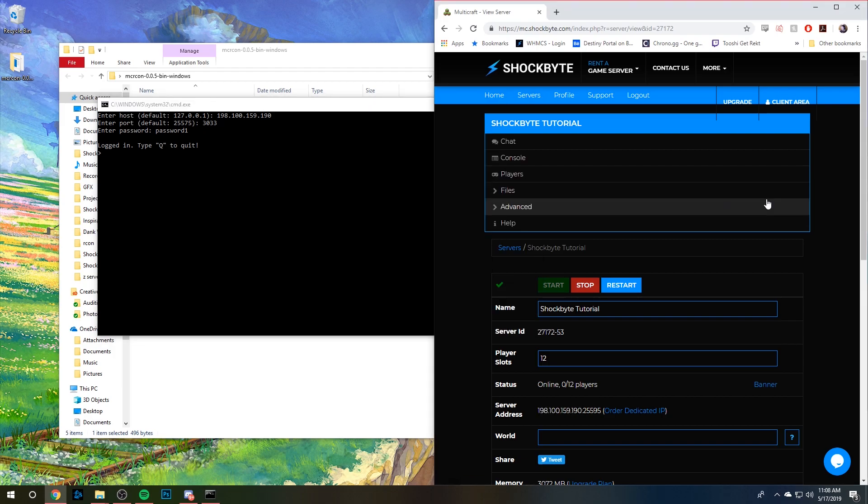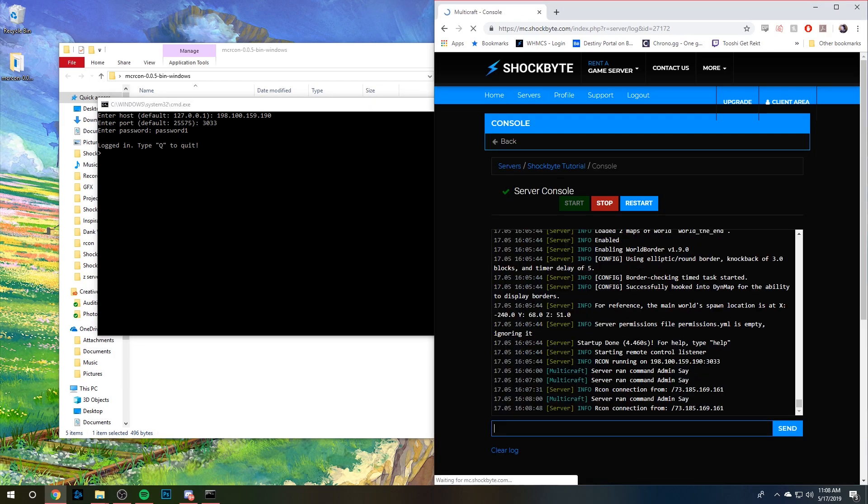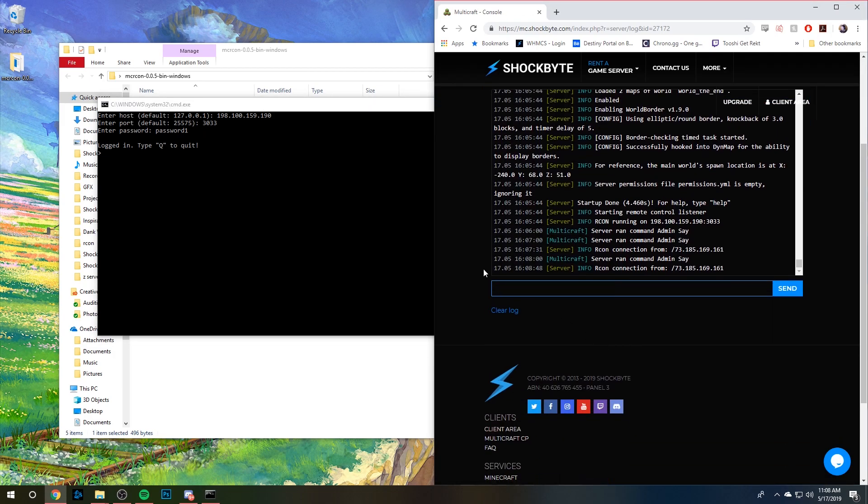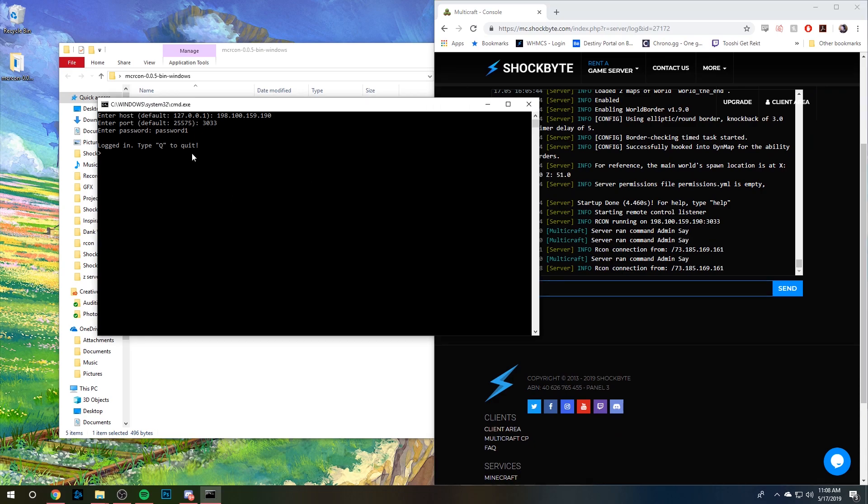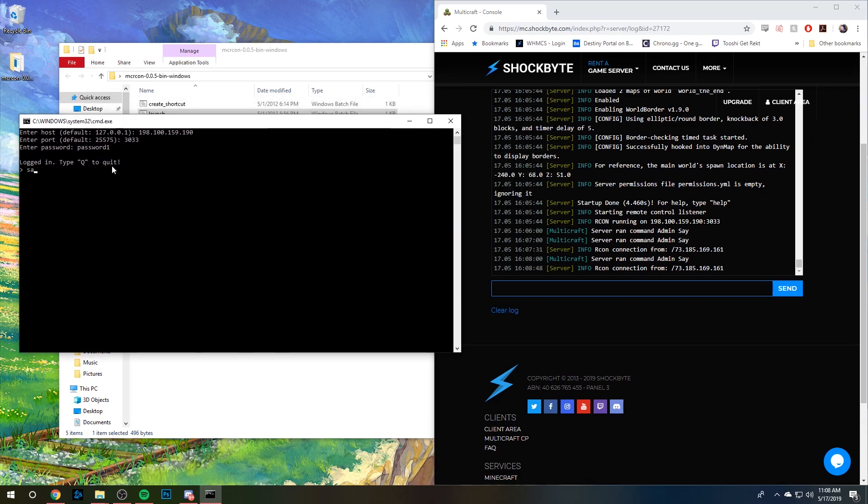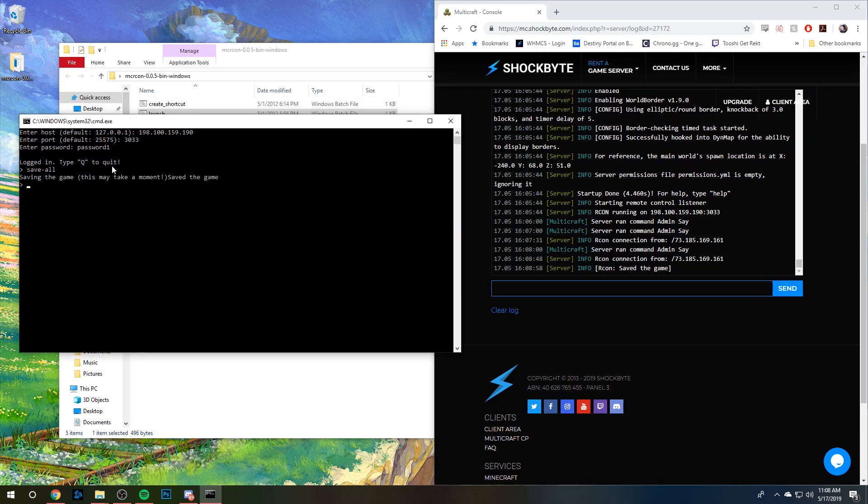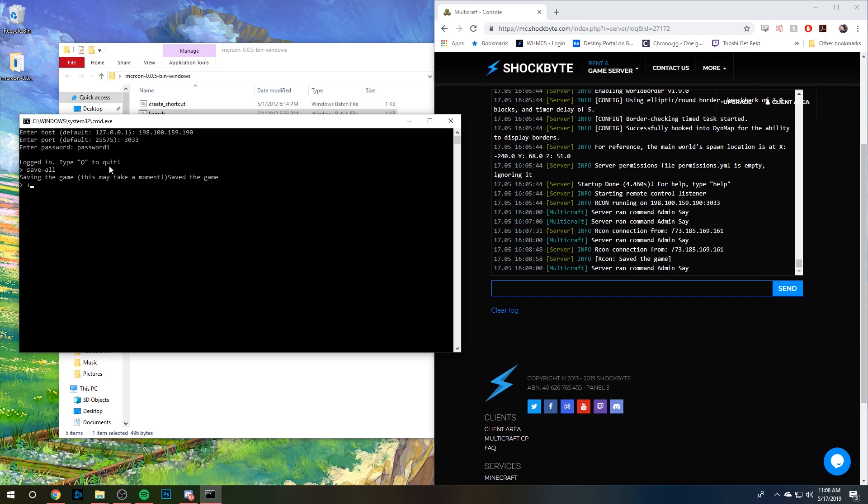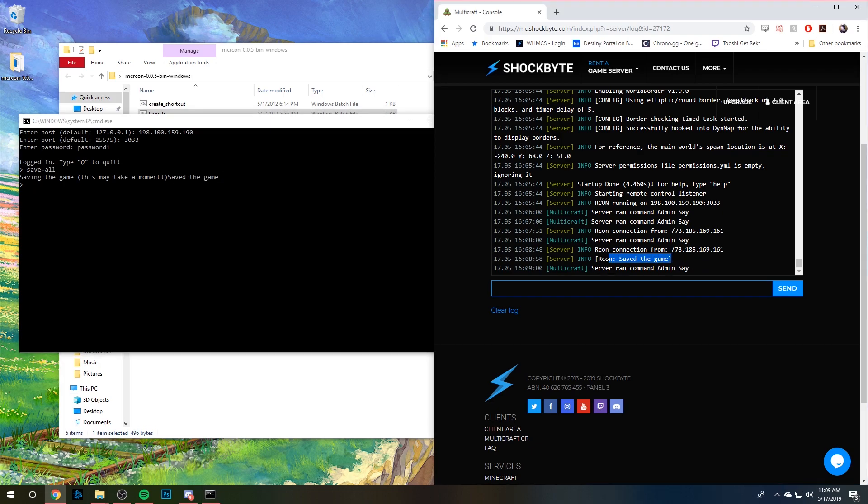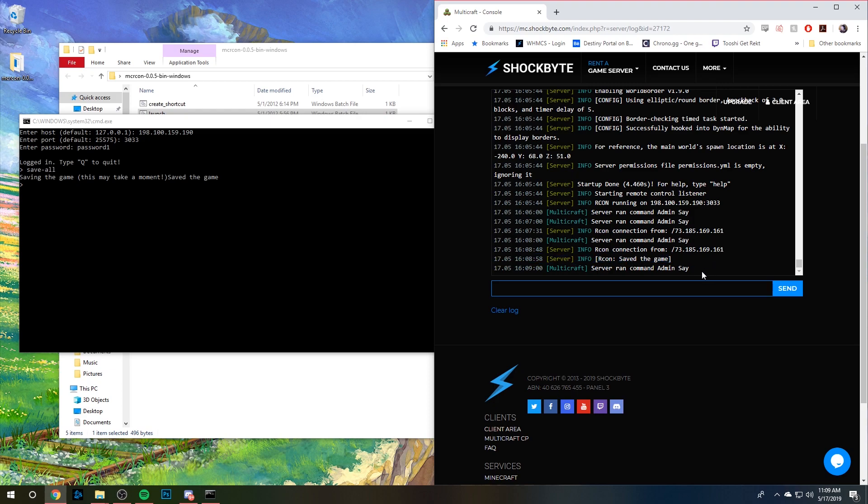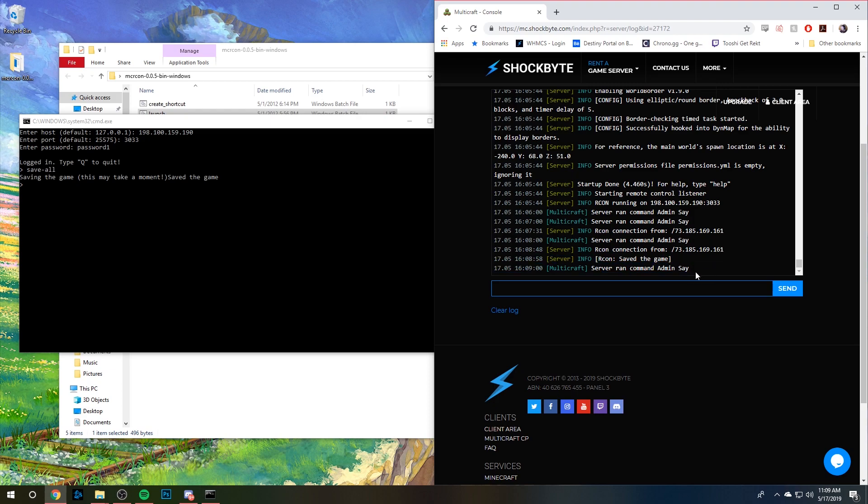If I head over to my console real quick, I can type in commands here. So let's say I want to save everything. I type in save-all, and it says it's saving. Then we can see on here Archon connection from, you know, where, and it's saved.